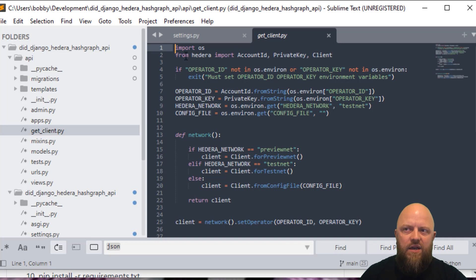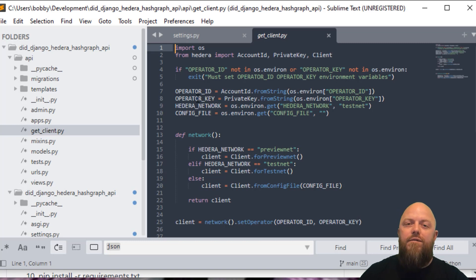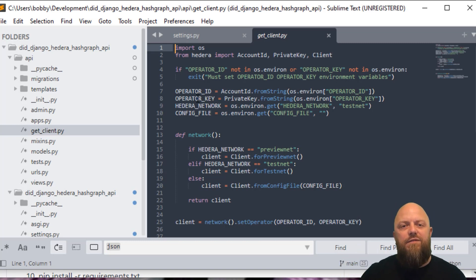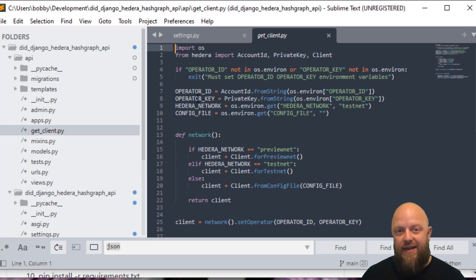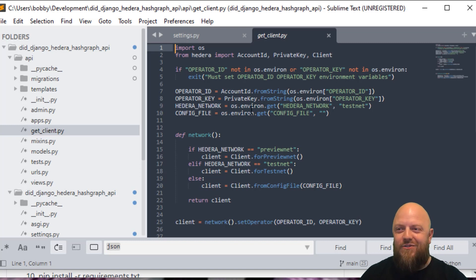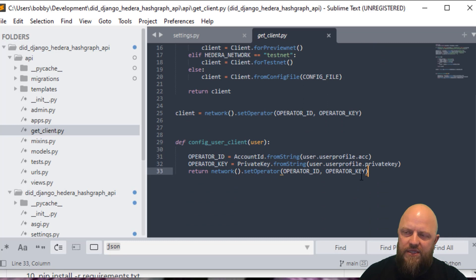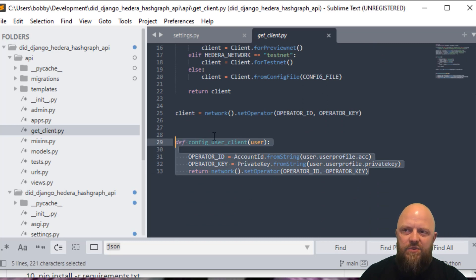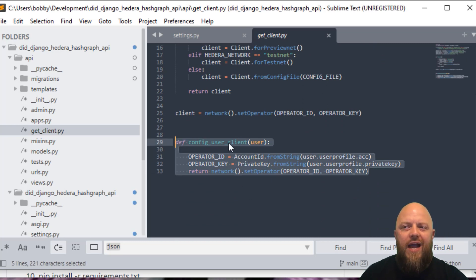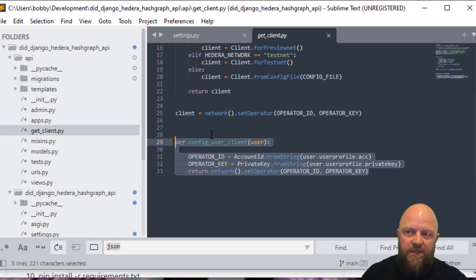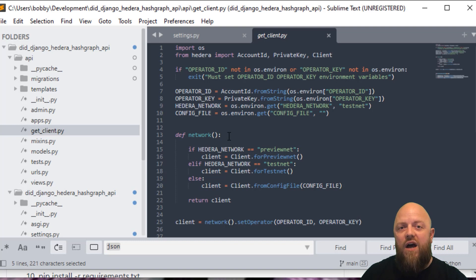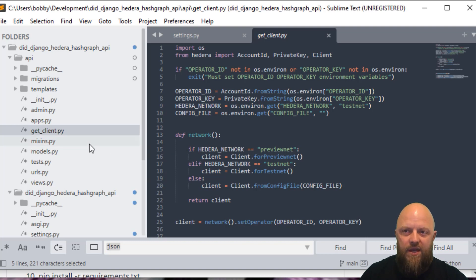In this get client PY, from Hedera, I'm importing account ID, private key and client. Because what I'm trying to do here is I'm trying to create an operator ID and an operator key for did coding. These are from the credentials that I get from the portal dot Hedera. The testnet credentials. And this is what you save into your environment variables. And then what we do is we've got this little function in here. It's configure user client. We need one for ourselves, we need a client for ourselves, but we also need one for our users. So that's what this function is doing. Spend some time going through this code when you get a minute, and hopefully it'll make sense. We're creating a client for us at did demo or decoding, and we're creating one for each user that joins.